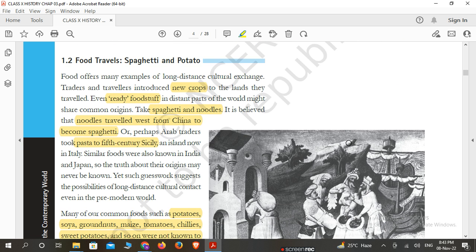Today we will see the next part, that is 1.2 — Food Travels. We will understand how the food items we are using today, which we consider indigenous food of our country, actually originated from far-off places like America and other countries. The heading is: Food Travels — Spaghetti and Potato.